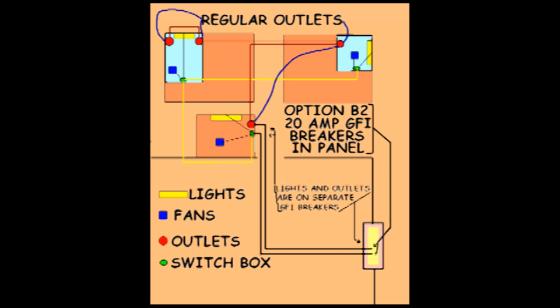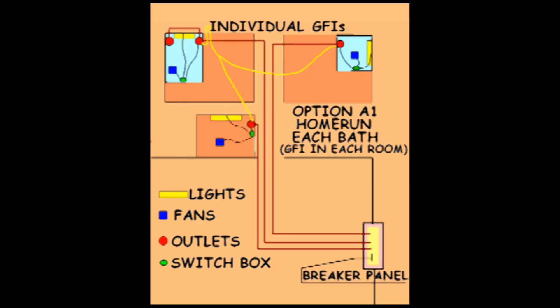My preference is for Option A sub 1 which has a breaker and GFI for each bathroom. This allows for maximum power to each bathroom and if a GFI does pop you don't lose power to all the other bathrooms. It costs a little more but I think it's worth it.